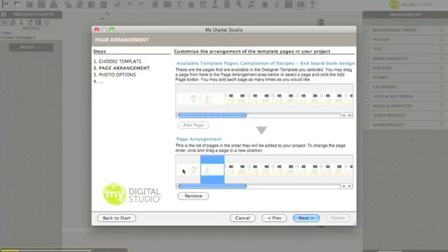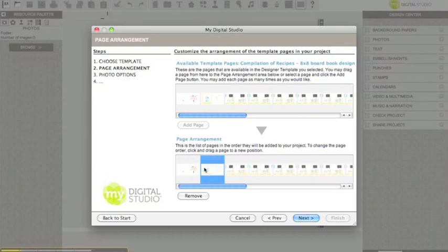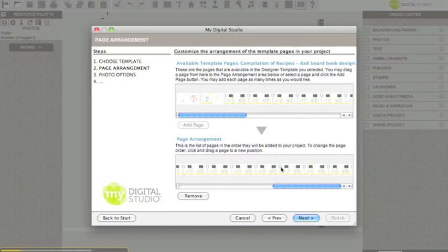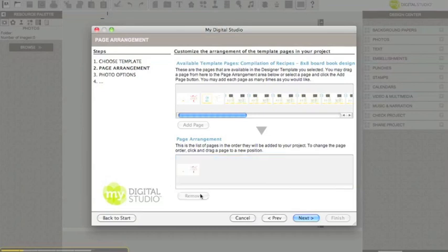Now we're only going to deal with the first page, so just to make our computers run faster, click on the second picture there, and then scroll all the way to the end, press shift, and then click on the last picture and it will select all of them. We're going to take all those away, so click remove.